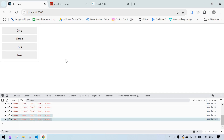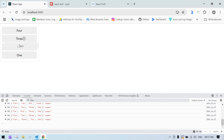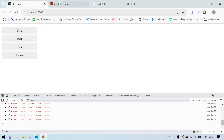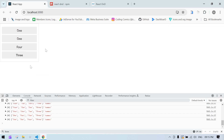This is what we expected. We can now drag and drop the view using the react-dnd component. I hope this video helps you. Bye!